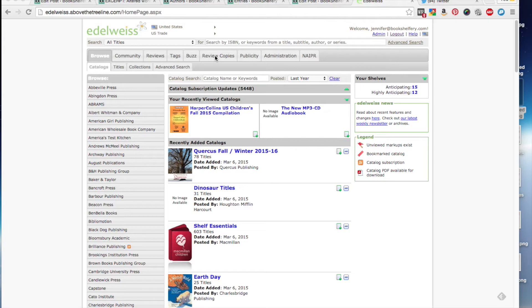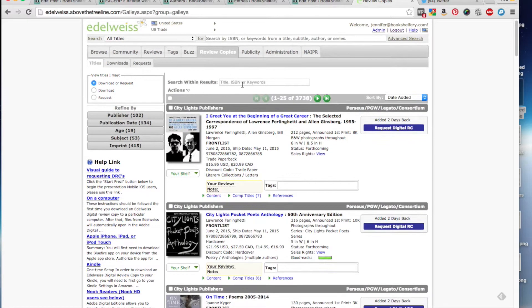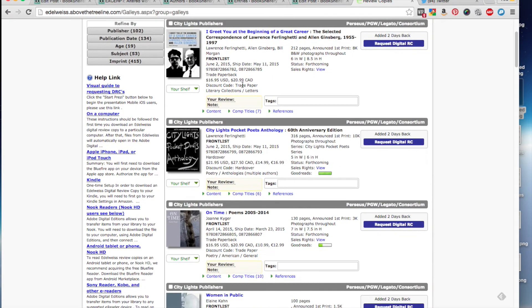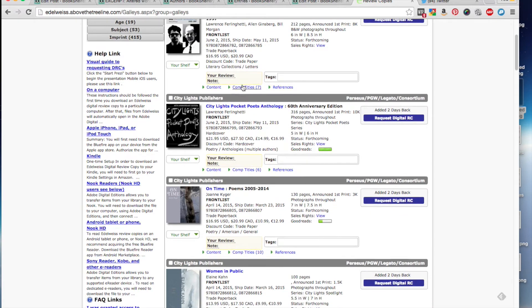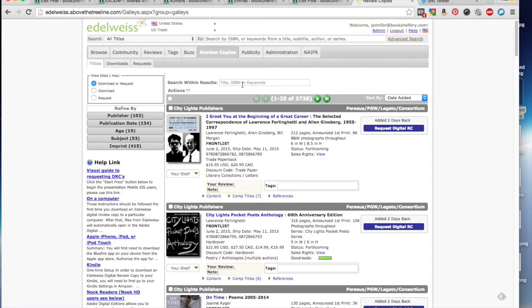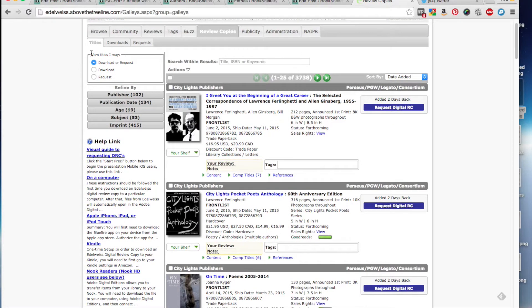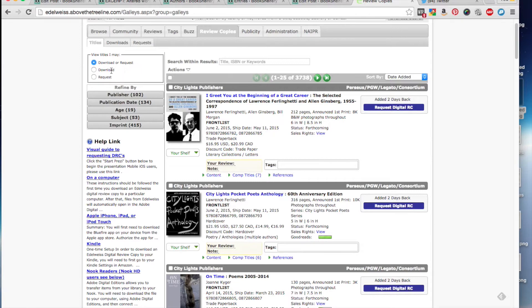So we're going to click on the Review Copies tab. And then this gives you every single book that's available for either a request or a download. You can actually drill down further in the Titles tab by download or request, download, and request.